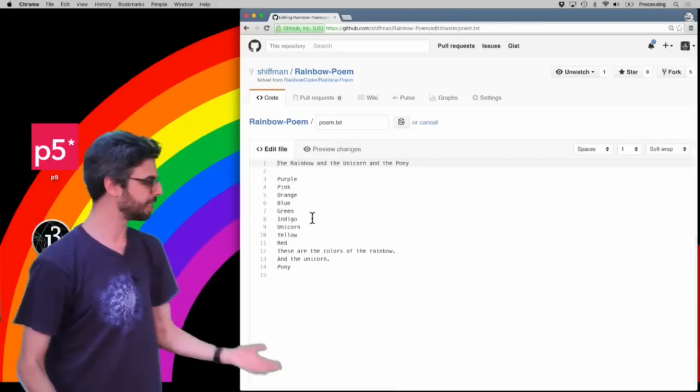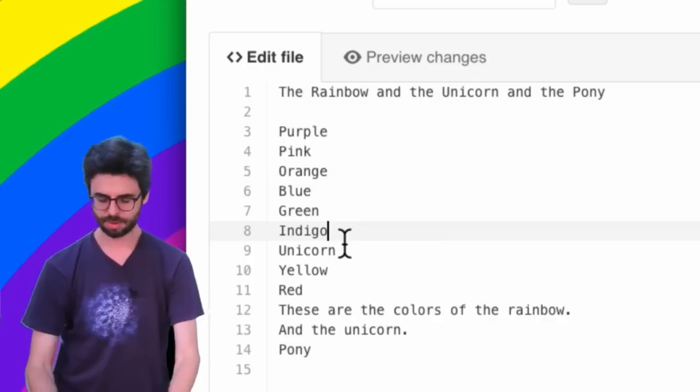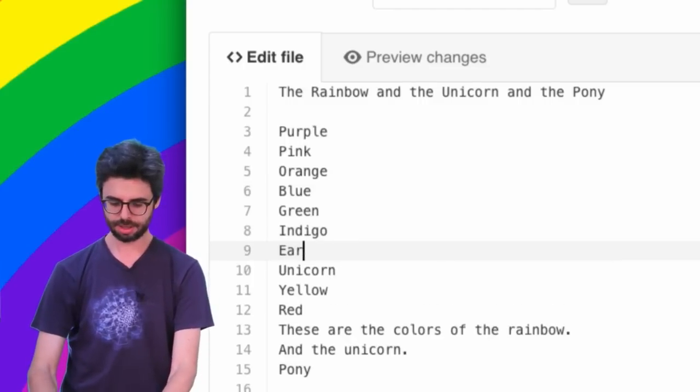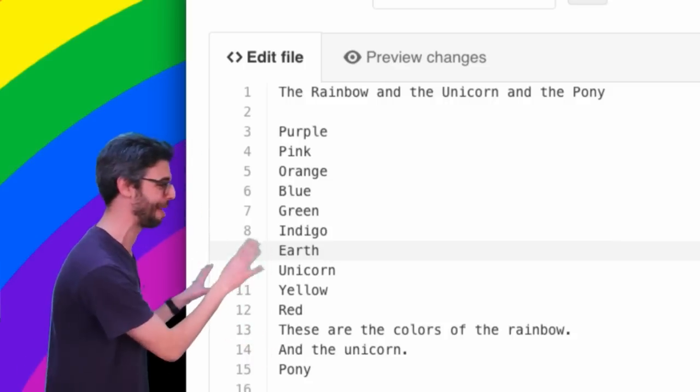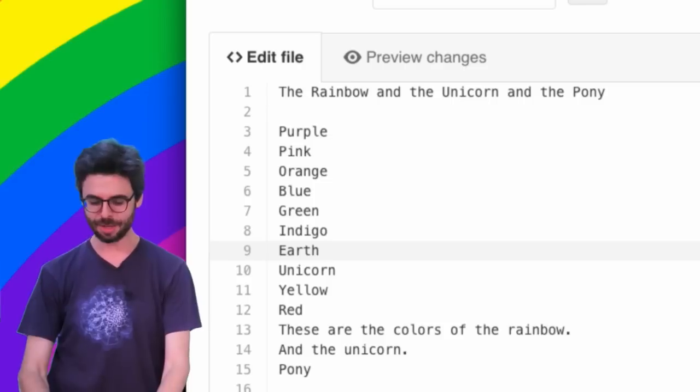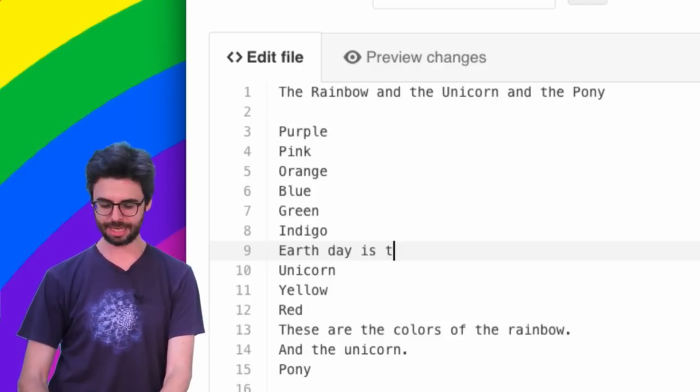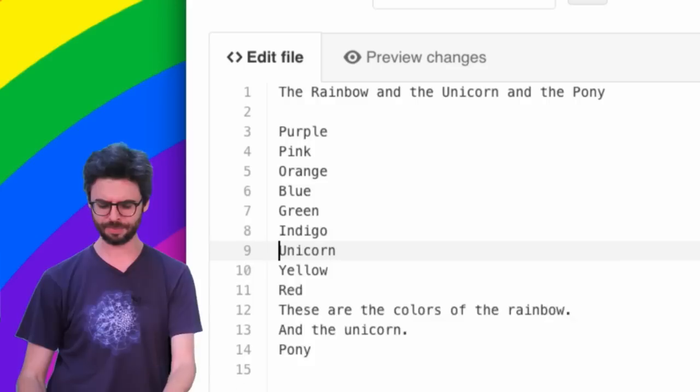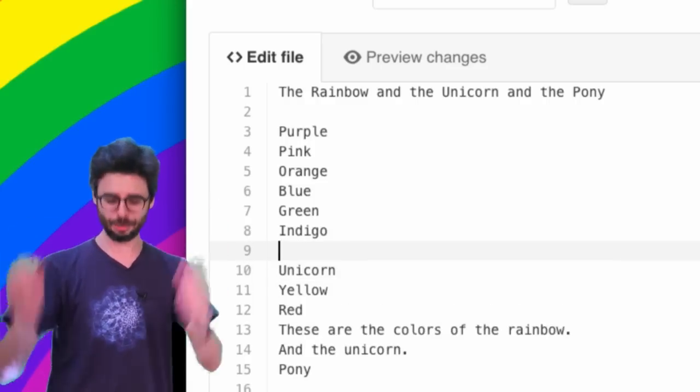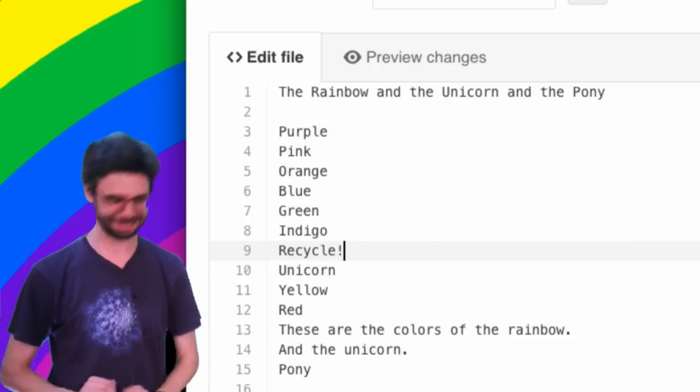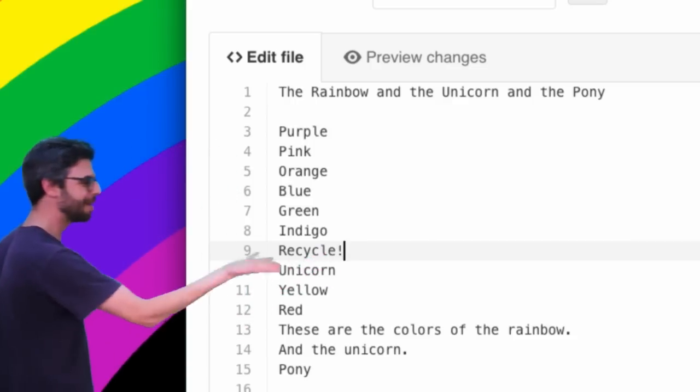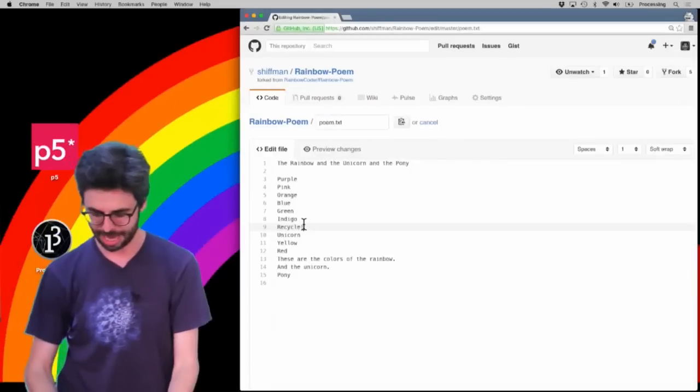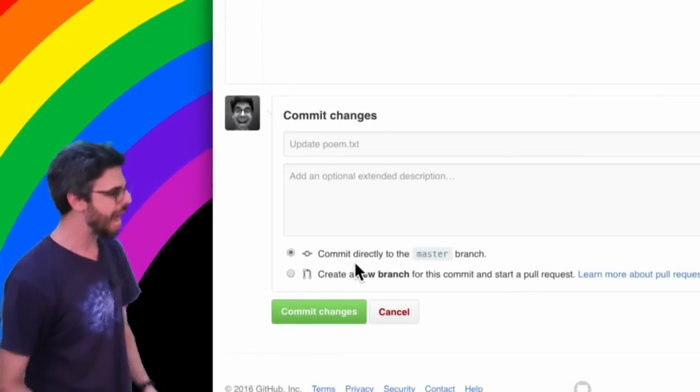So I can edit this. Let's add 'Earth.' By the way, everybody, when you're doing your forks and pull requests, please correct—get rid of my original poem, nothing about it was any good. Earth Day is a day—oh wait, okay, let's just say, I don't know, 'recycle.' Recycle is good. Okay, so I just panicked, I don't know what to put about Earth Day, but I'm adding a line 'recycle.'